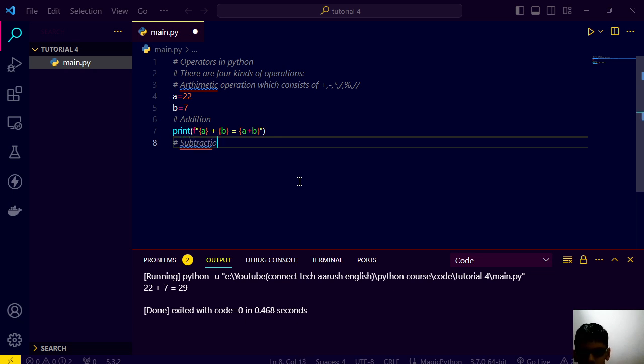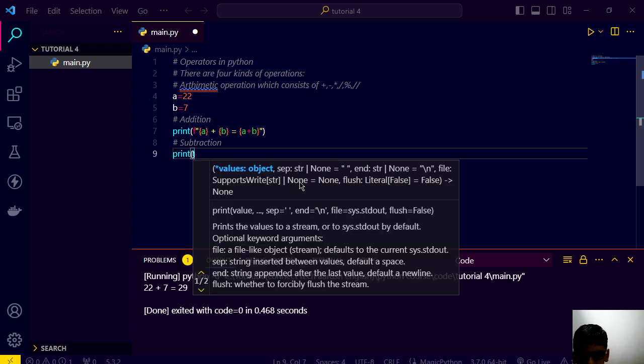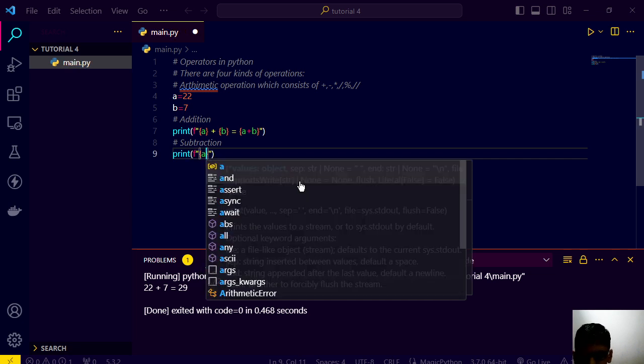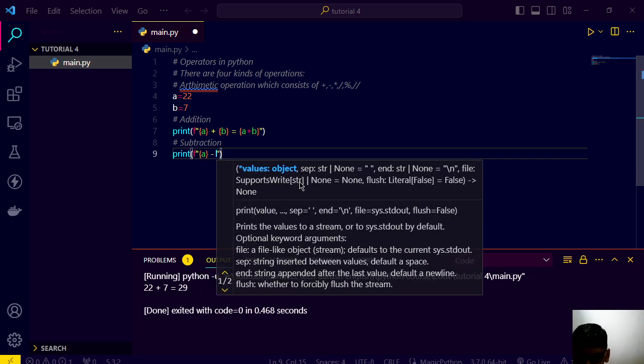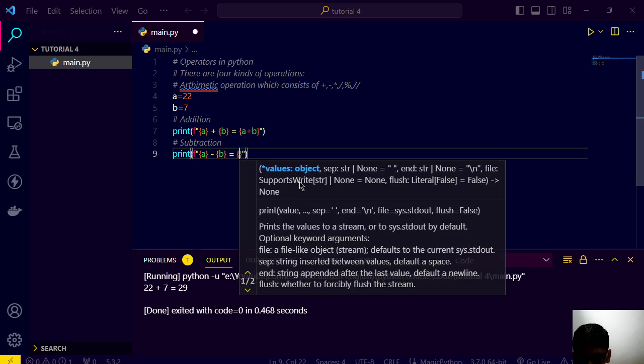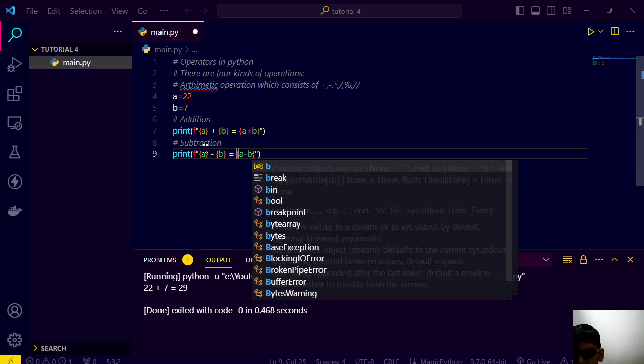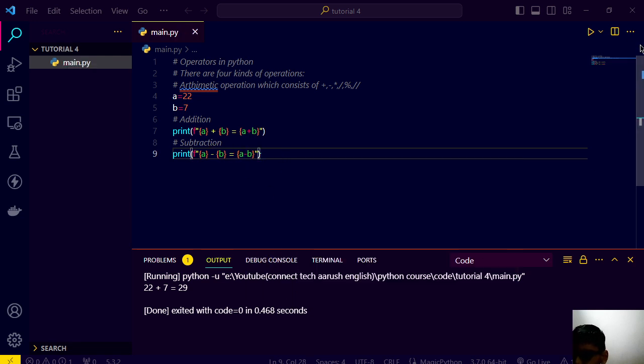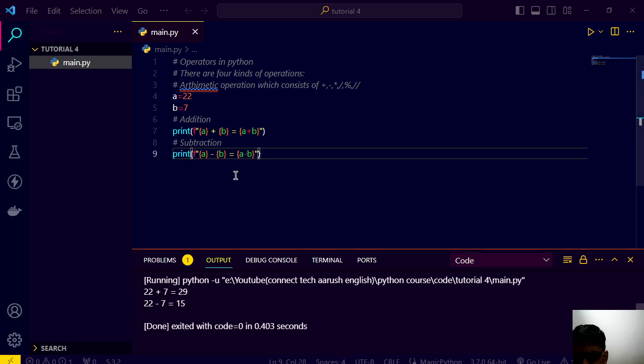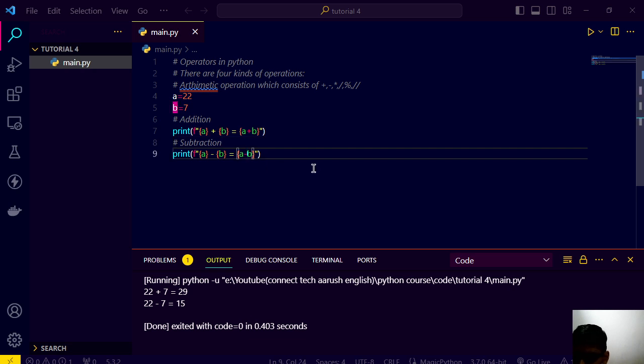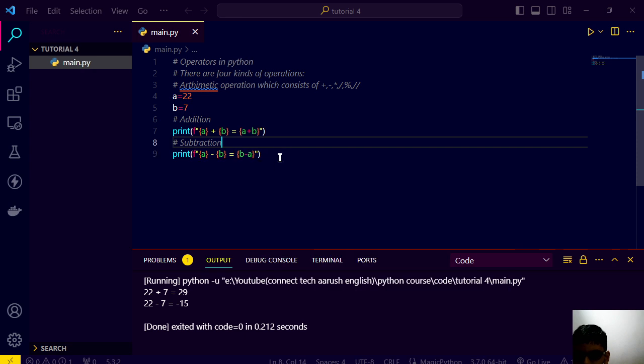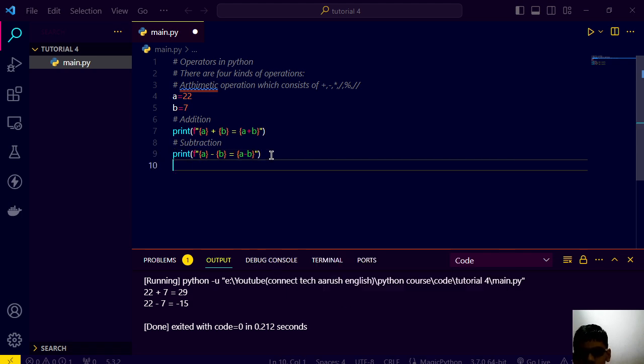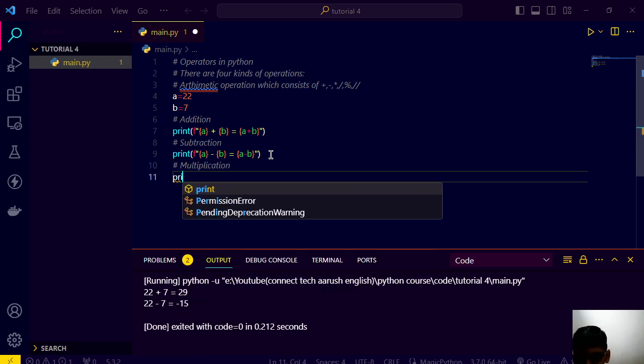Now after this we can write here subtraction. F string a minus b is equal to a minus b. Let's save this and again run this. And if we do b minus a, let's see what will happen. B minus a is minus 15, that's right.